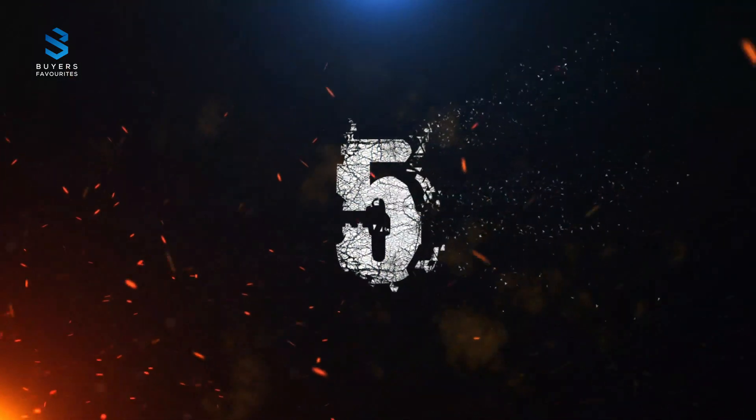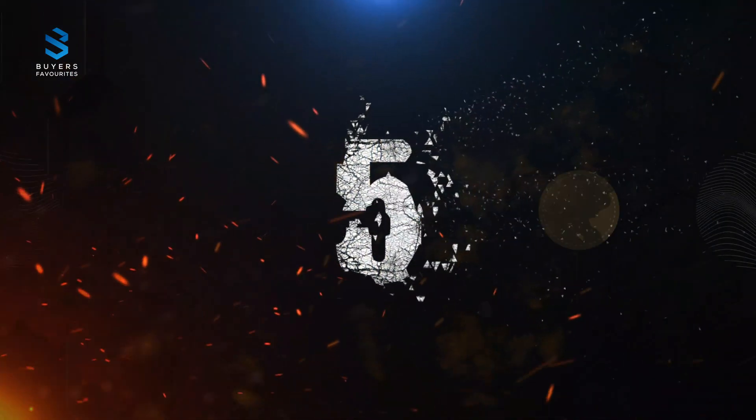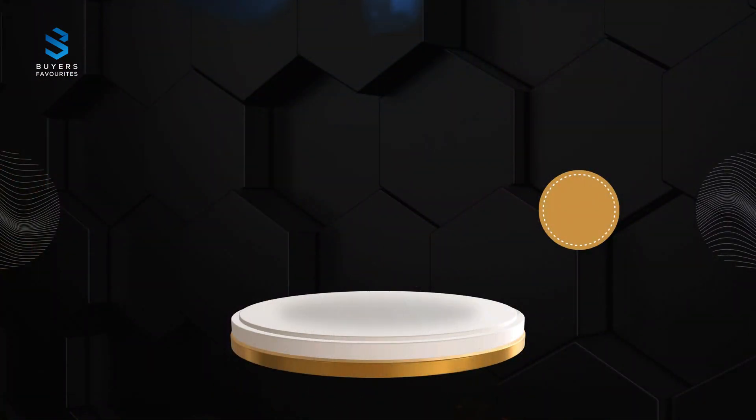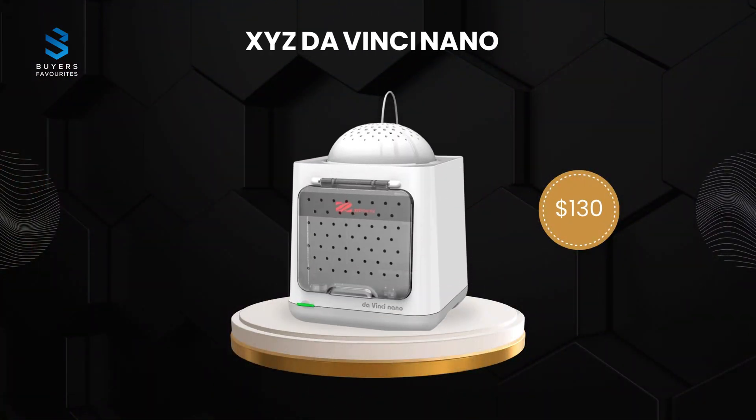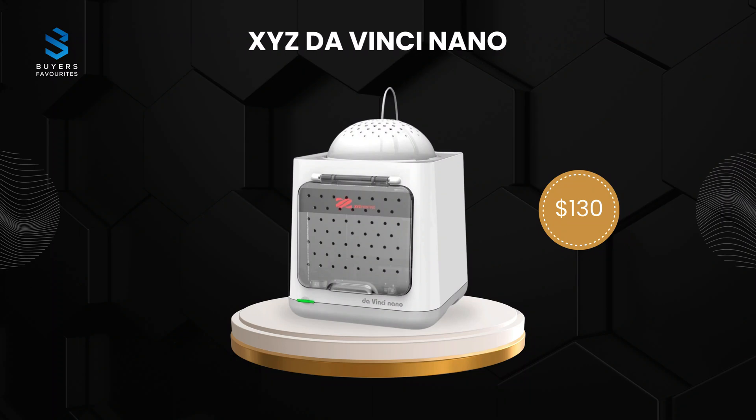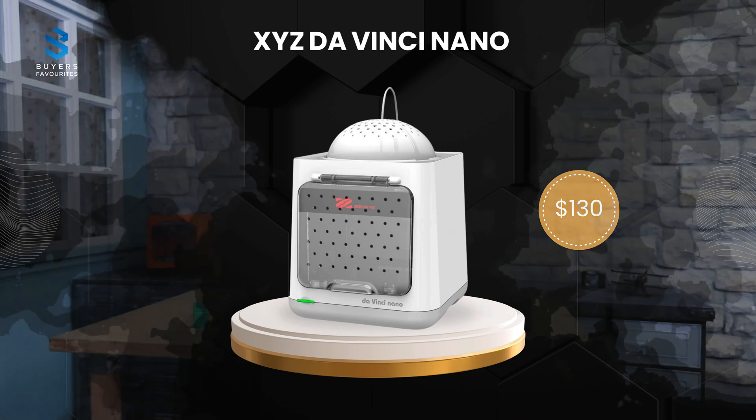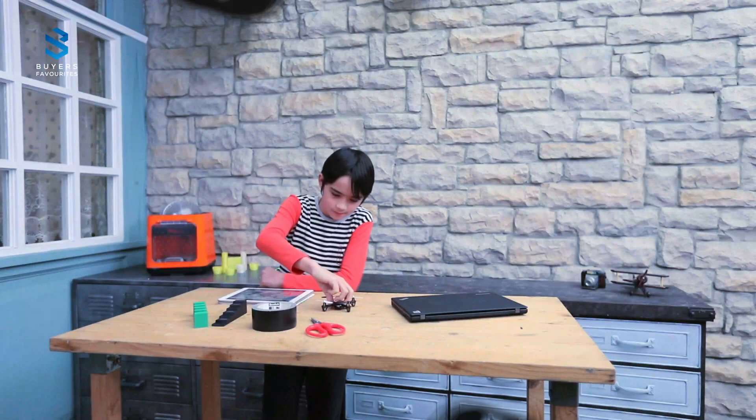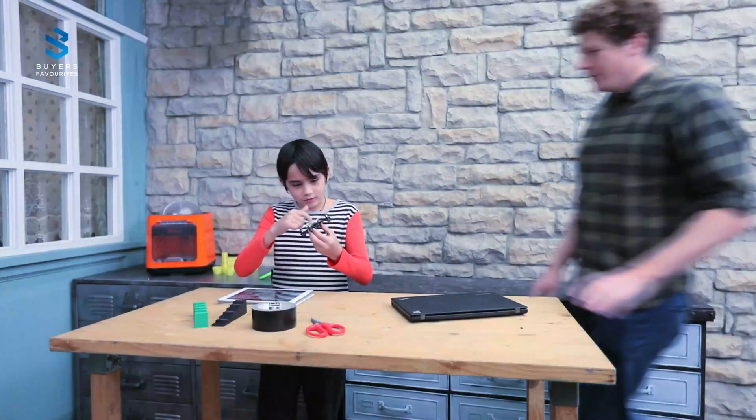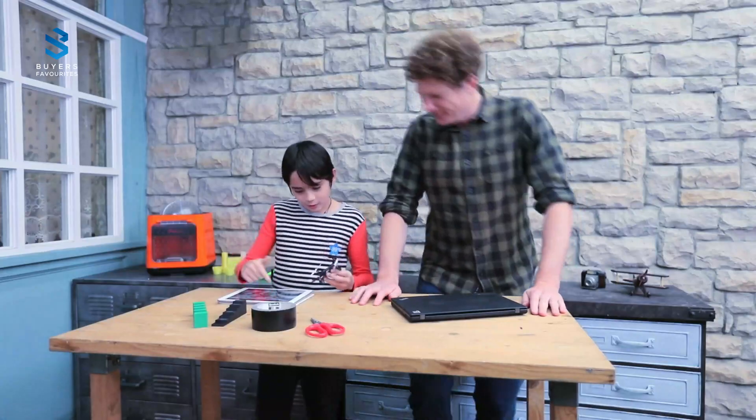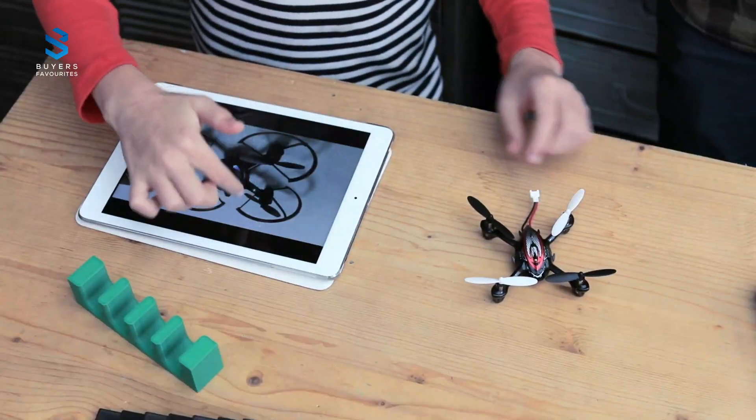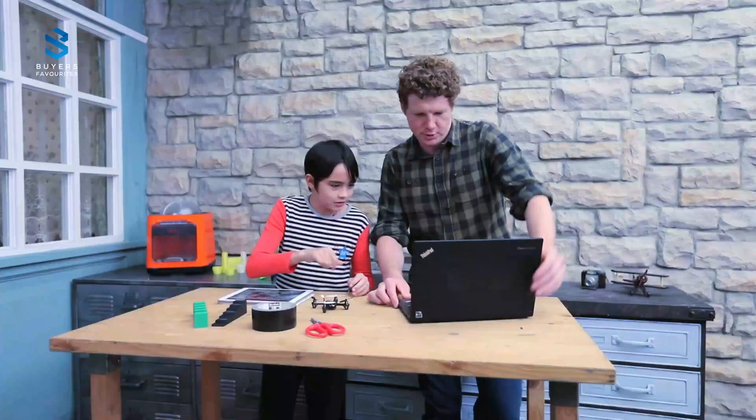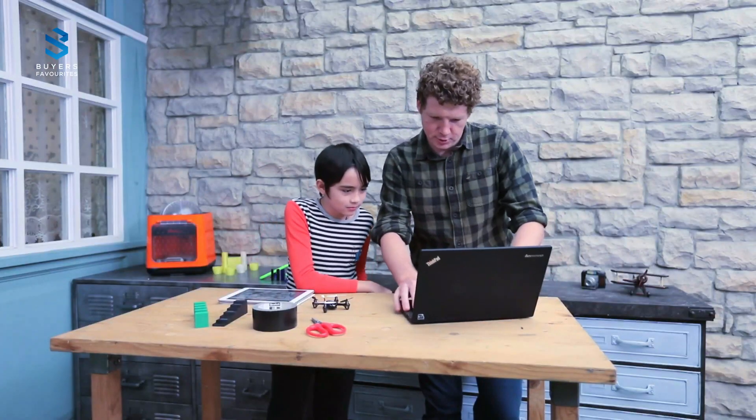Number five. At number five, we have the XYZ DaVinci Nano, priced at $130. This compact, beginner-friendly 3D printer is perfect for anyone starting their 3D printing journey. Despite its small size, it offers a generous build area of 4.7 inches on all sides.